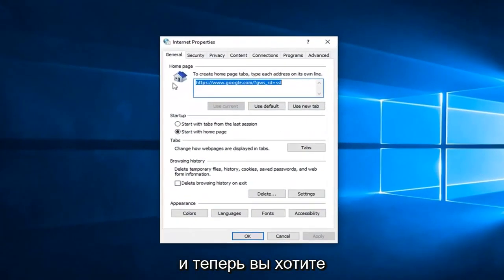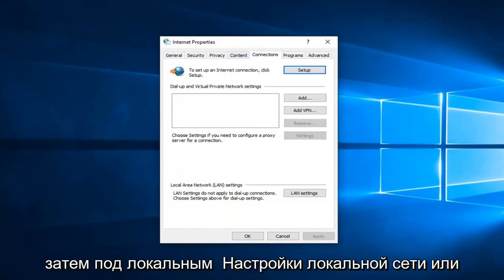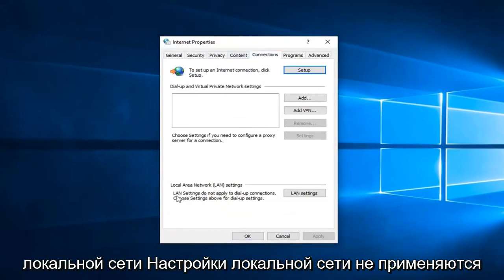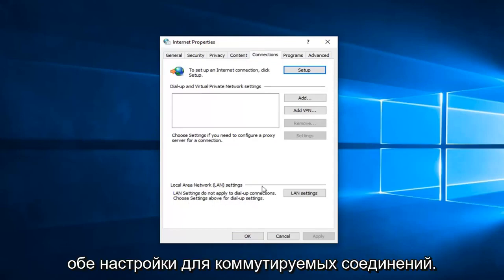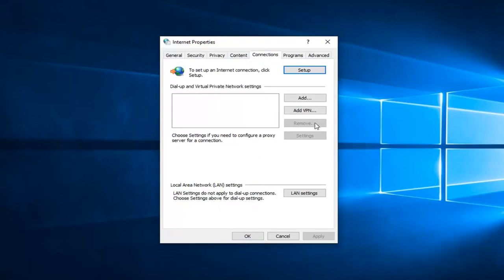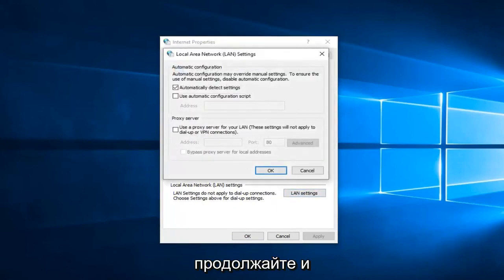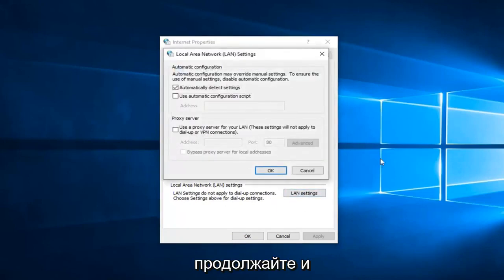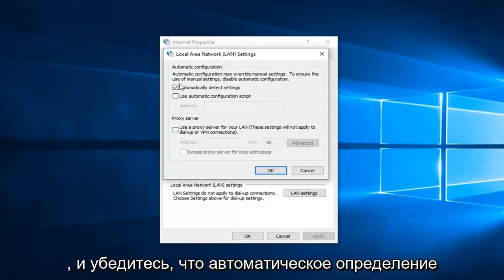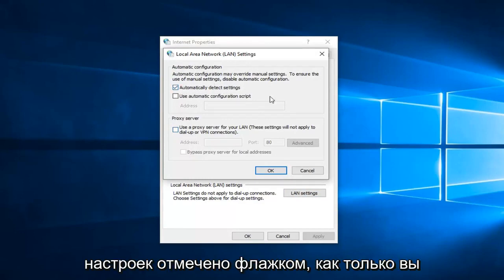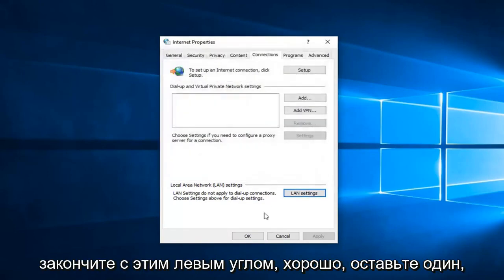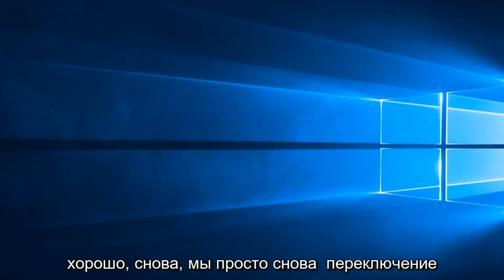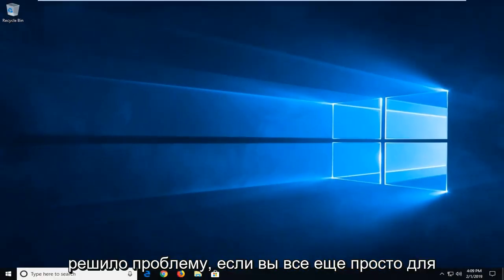And now you want to left click on the connections tab and then underneath local area network or LAN settings. LAN settings do not apply to dial up connections. Choose settings above for dial up settings. Hopefully none of you guys are using dial up. So we're going to select LAN settings here. And now you want to go ahead and uncheck if there's a proxy server in here. You want to go uncheck it. So unselect that and make sure automatically detect settings is check marked. Once you're done with that, left click on OK. Left click on OK again. We suggest restarting your computer and hopefully that has resolved the problem.